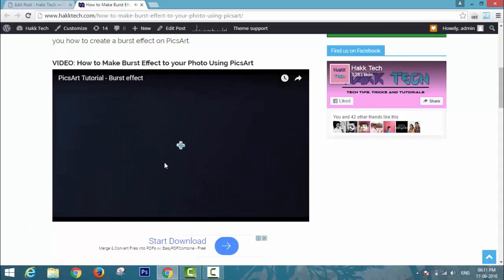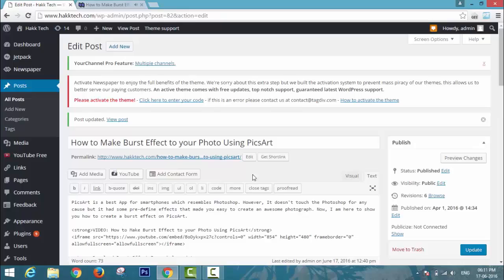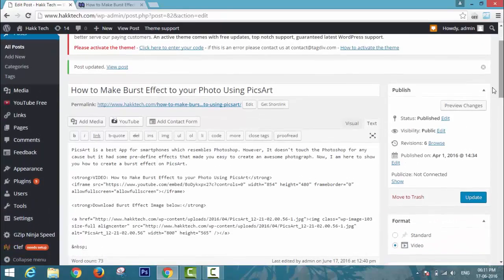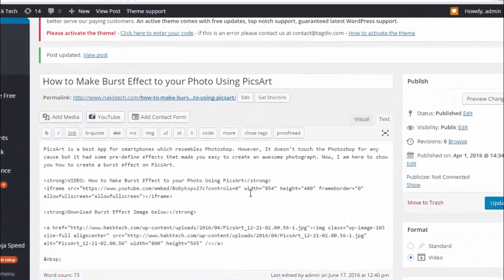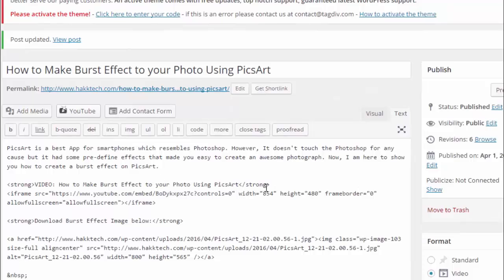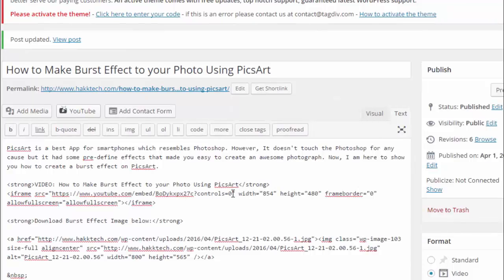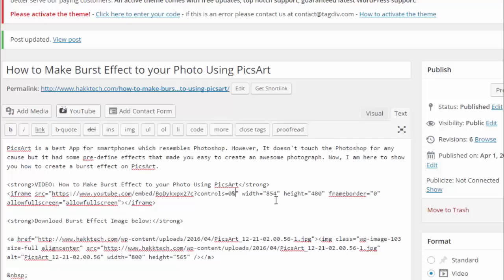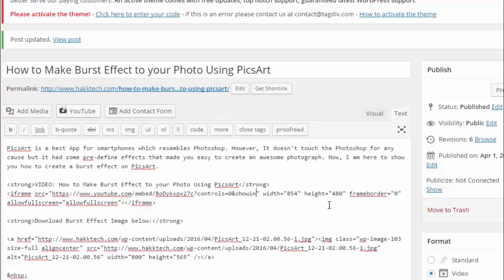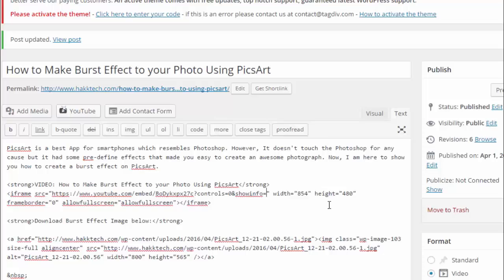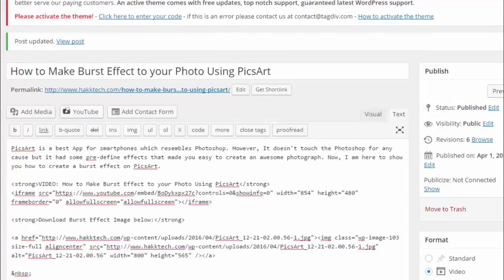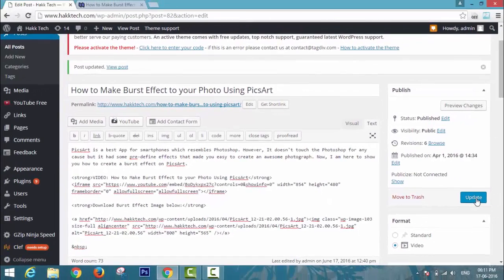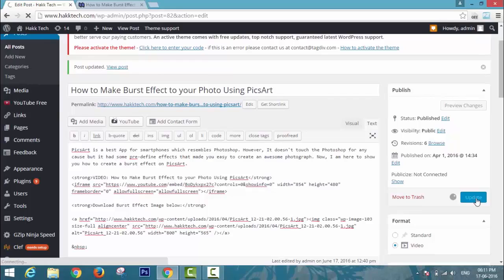Now go back to my blog, add an ampersand symbol, and type showinfo=0 before the double quotation. Update it and check it on my blog.